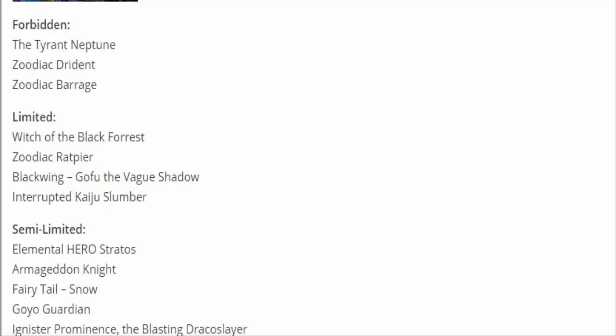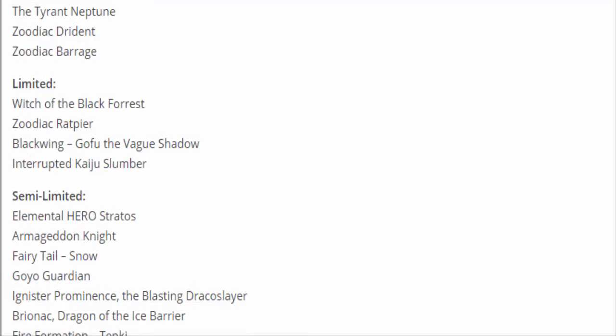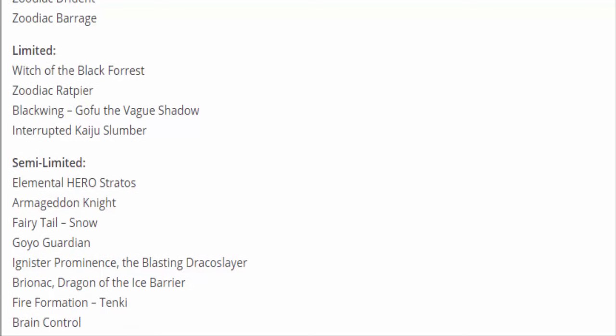Tenki. Since you pretty much killed off Zodiacs, hitting Drident, Barrage, Ratpier, I guess we could bring back Tenki. It's just interesting that you hit the Beast Warrior deck so you can have multiple Tenkis, but you didn't really hit the Warrior deck so you can have multiple ROTAs. I get that ROTA is not once per turn and Tenki is. Are we just going to keep doing this thing where we keep moving Tenki and ROTA up and down? All you need to do is create another Beast Warrior deck and Tenki's getting hit again.